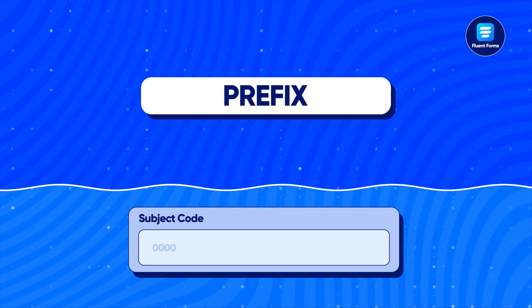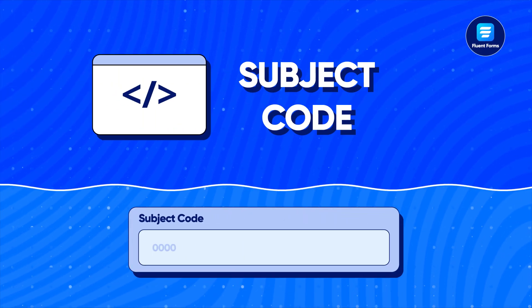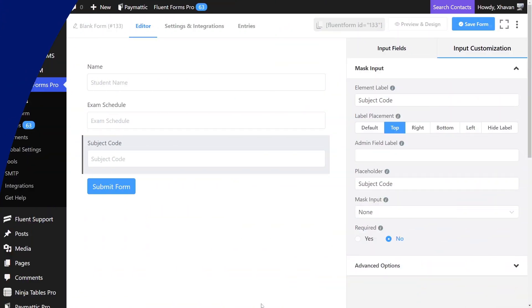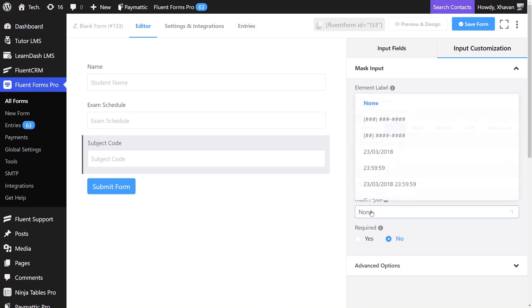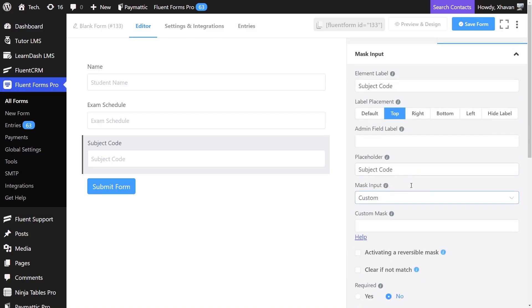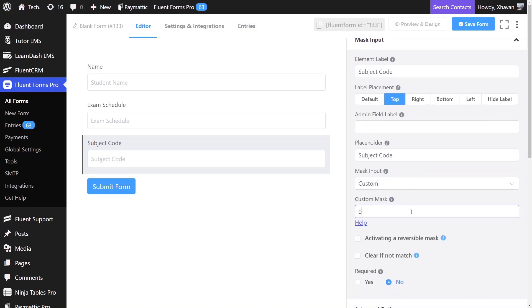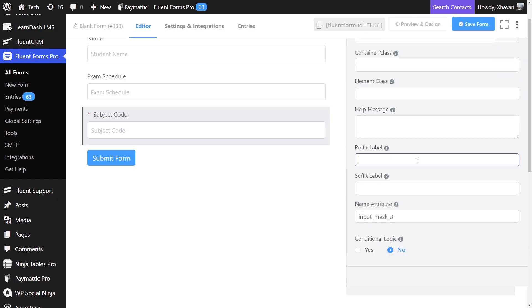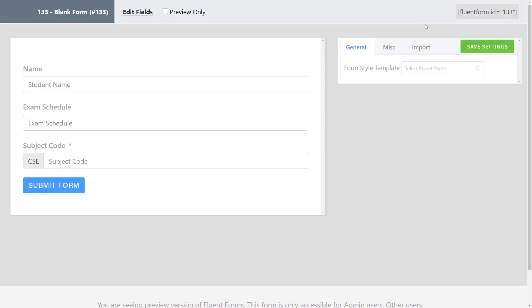You can also use prefix if you want to get the course code of an exam. Suppose you want the students to register for an exam and they have to input the subject code. You can use the prefix option to set the starting value like this. This will rule out the possibility of any mistake taking place.